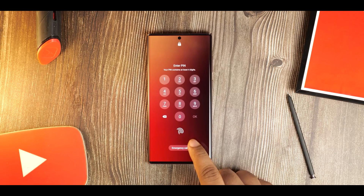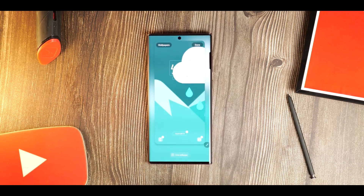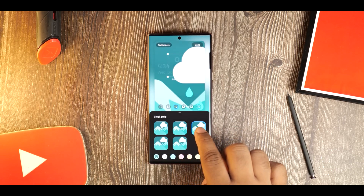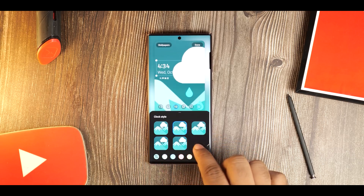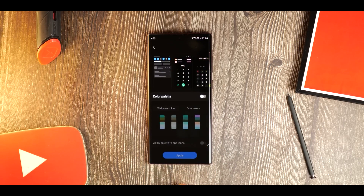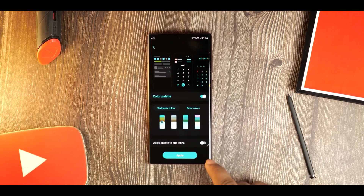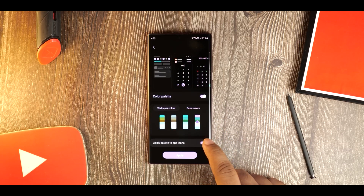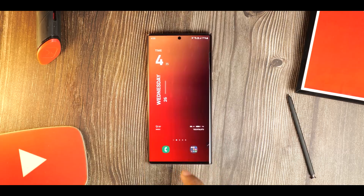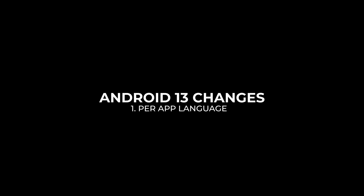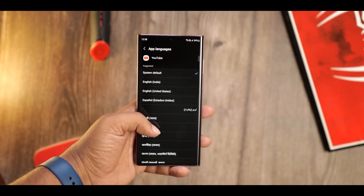Samsung has improved lock screen customization a lot with One UI 5. You can now change the clock size and shape, and the phone's colors — there's a lot to play around with. You can even add custom text at the bottom, making the phone truly yours. Samsung has also added many new colors to the color palette for the main screen, and unlike One UI 4, color palette changes will apply to all UI aspects.